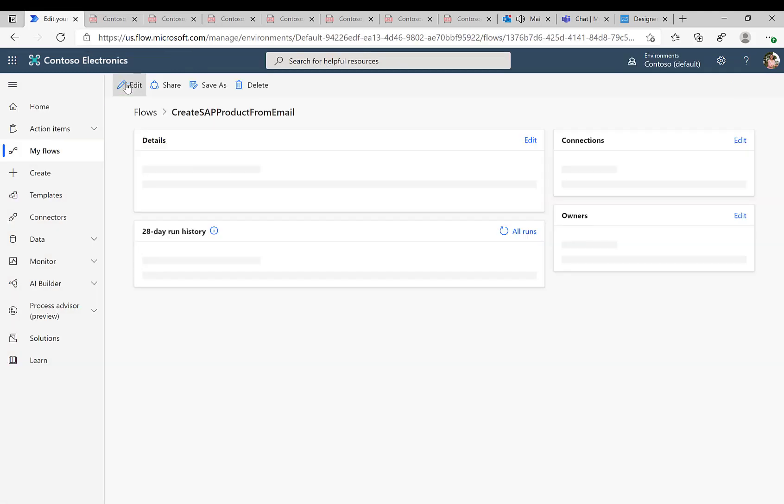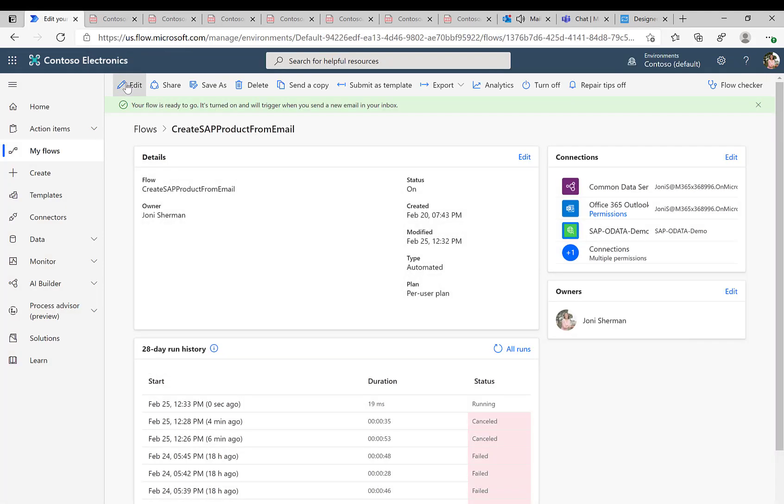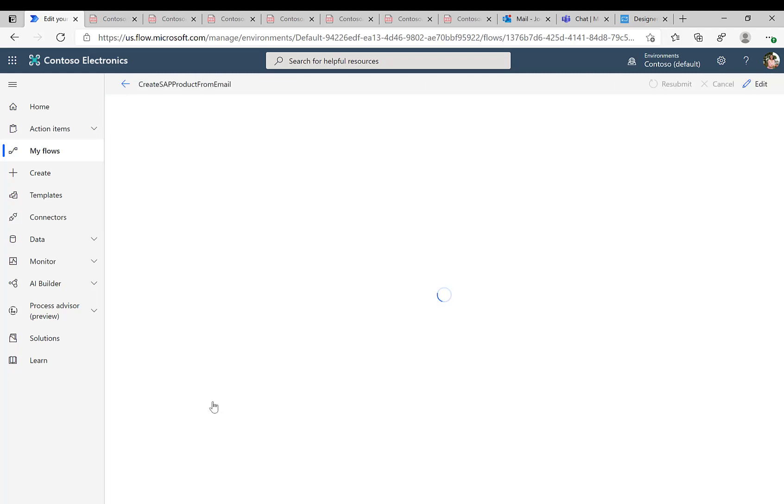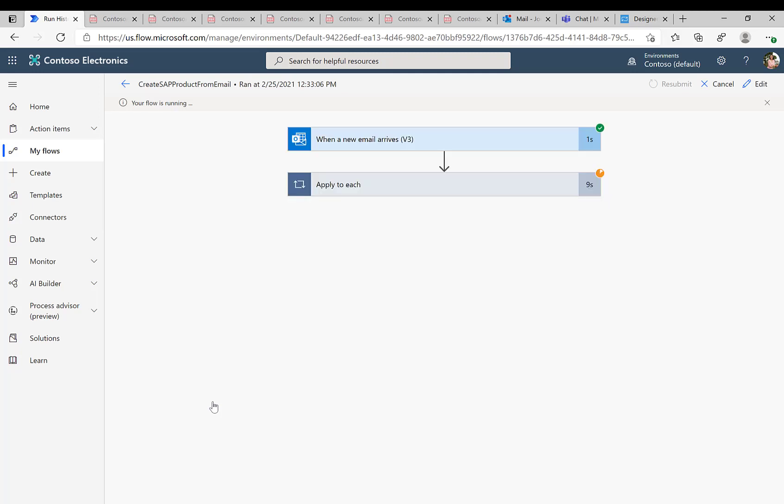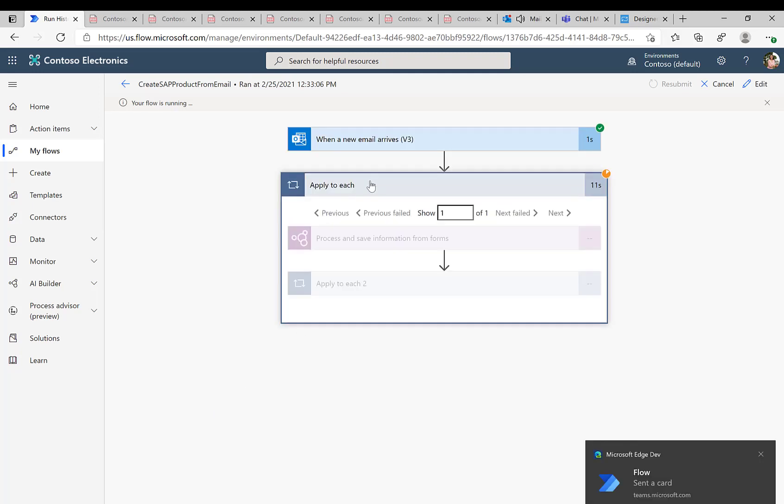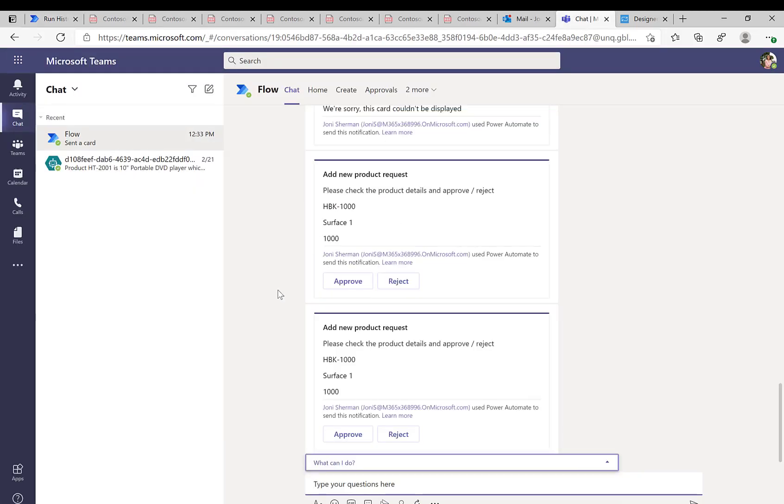So if we head over to Power Automate, if we look at the history runs, then we can see, OK, our Power Automate flow is actually currently running. So that's perfect. And we can see it's in this step. And you can see right now that there's an adaptive card that just appeared. So let's switch over to Teams.